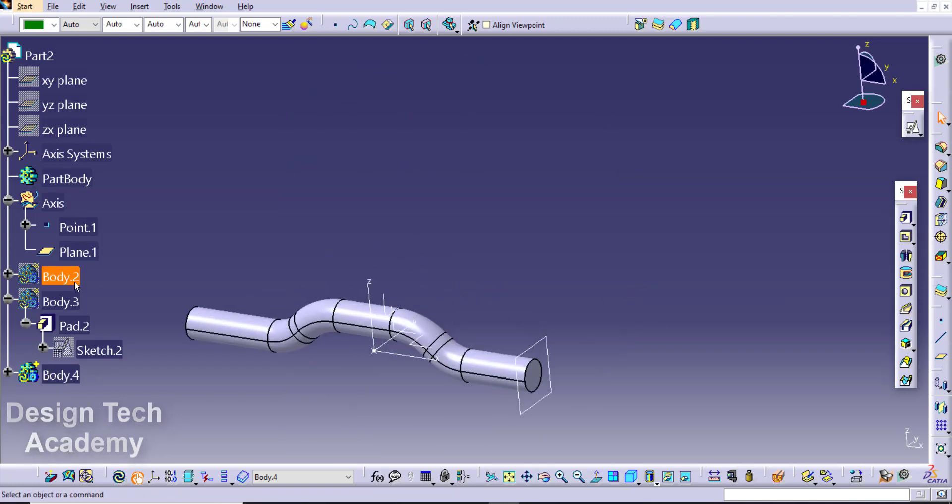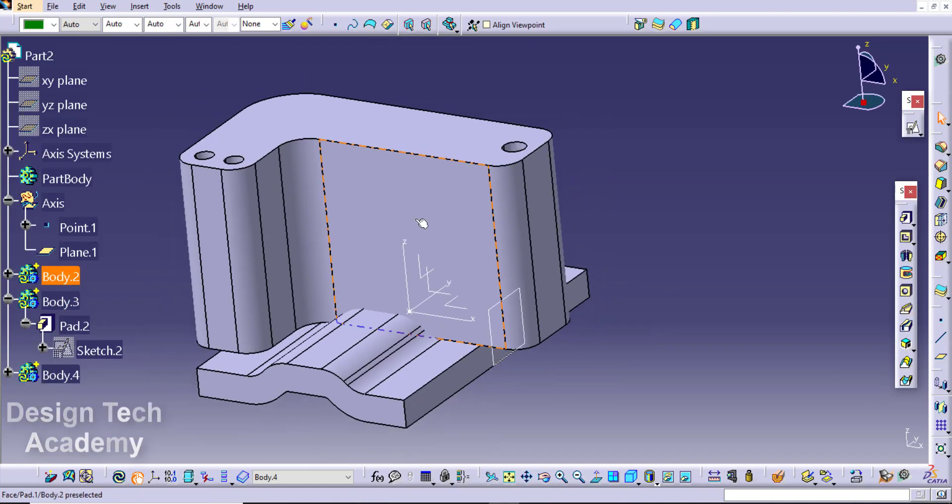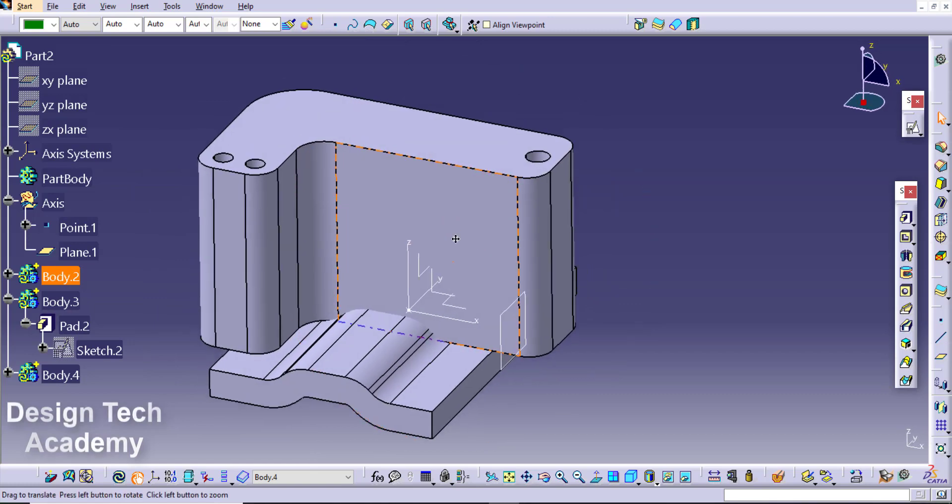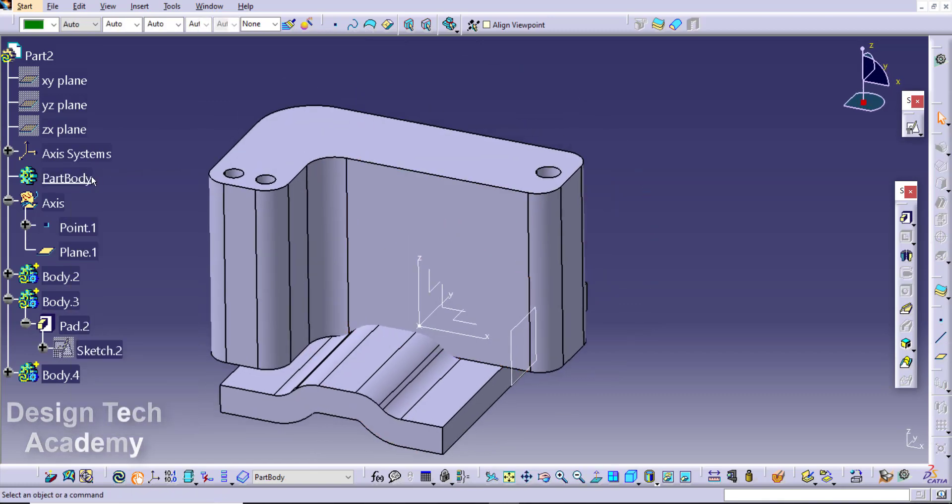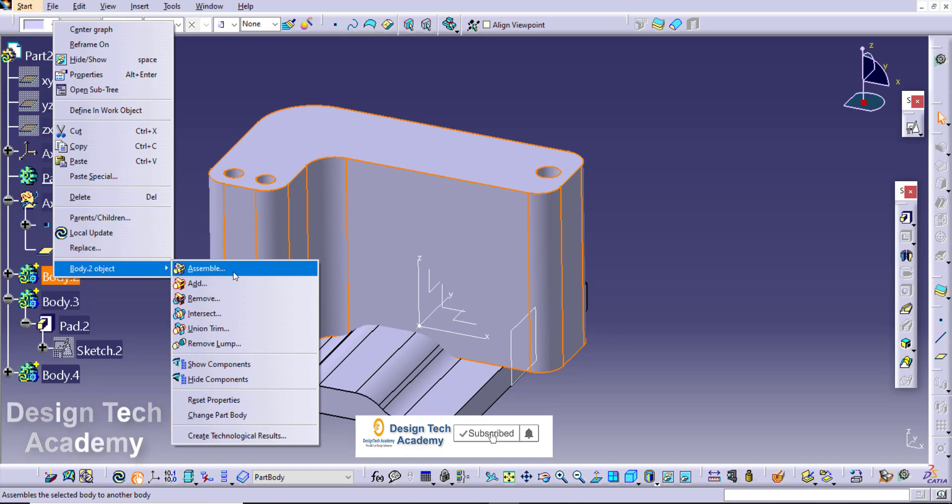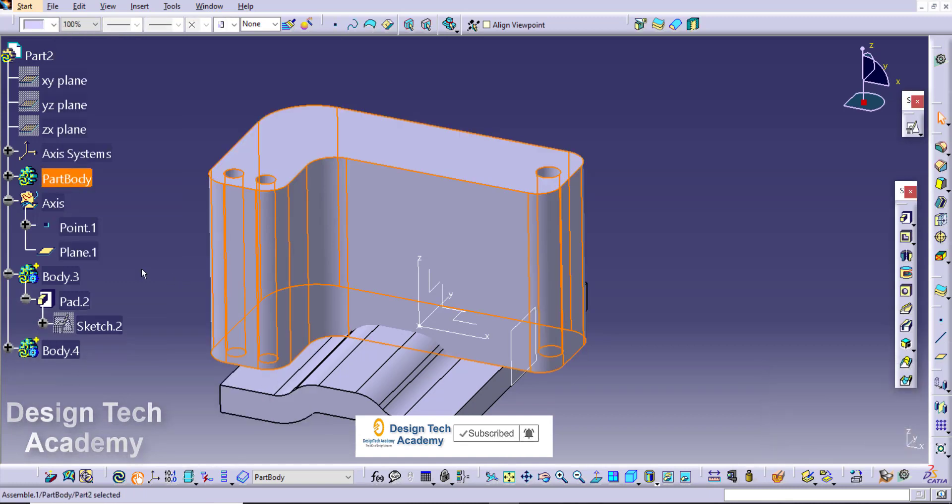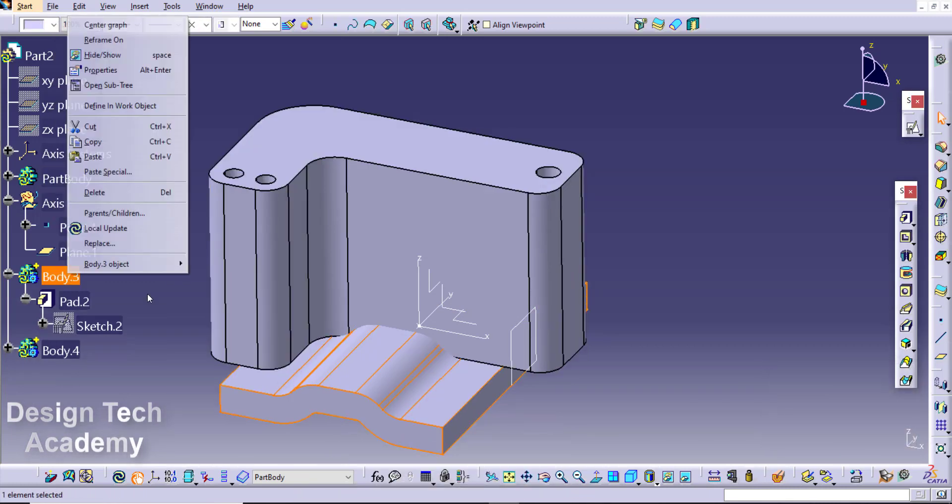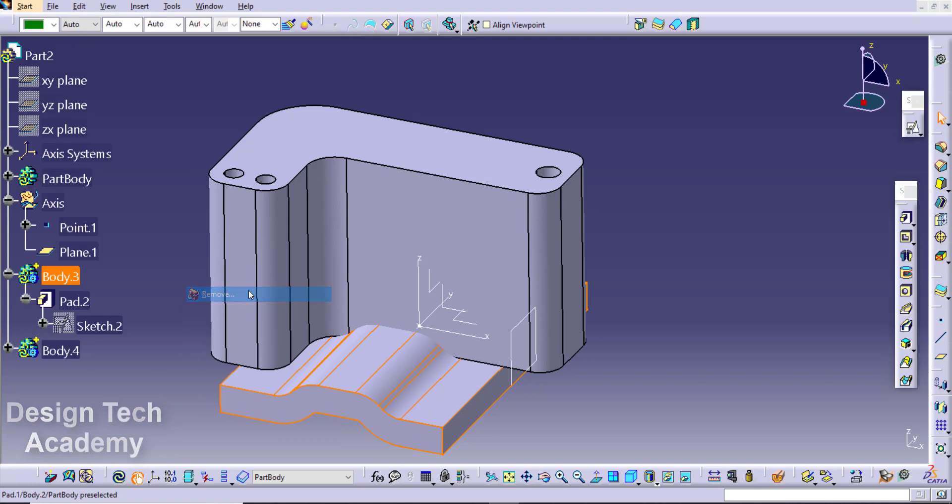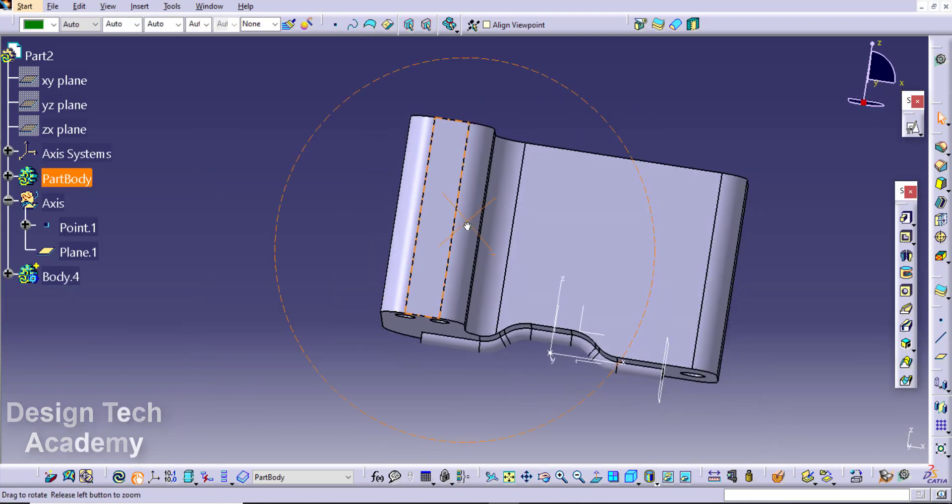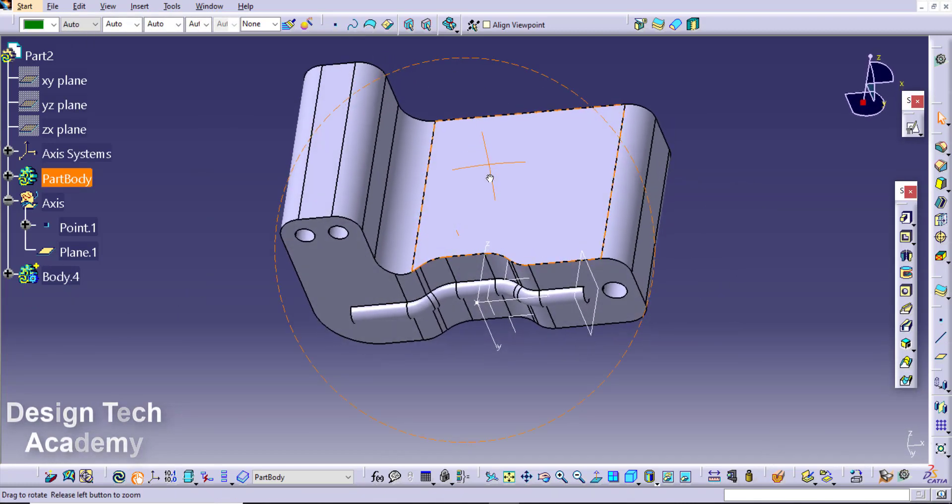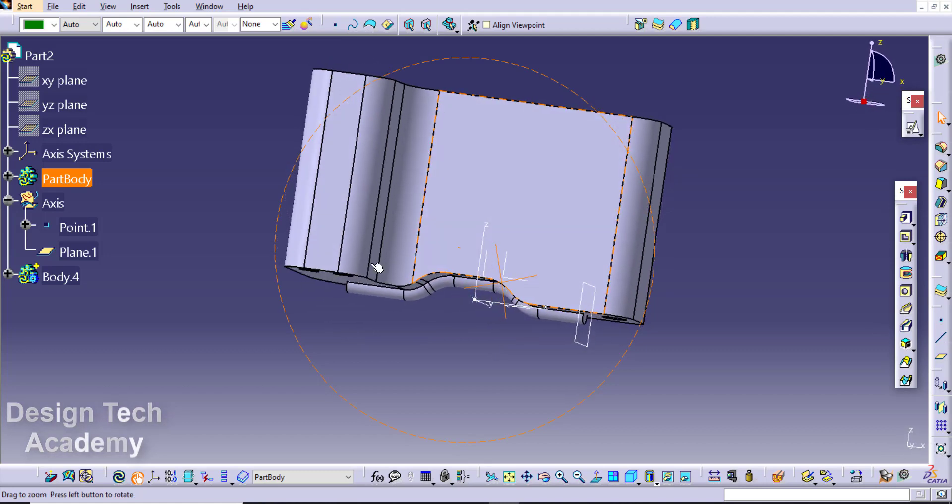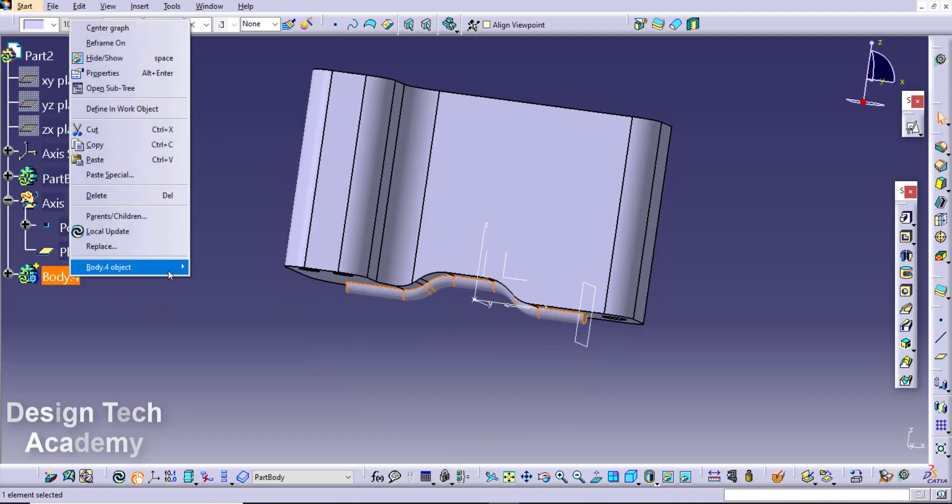We have done it. Now we have these three bodies. Add the body first, which is the main. Remove the body 3. Now the body 4, we can remove it from it.